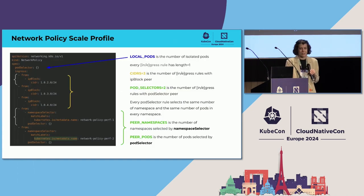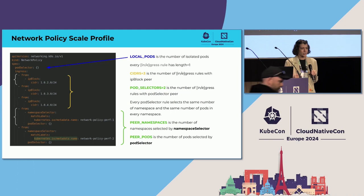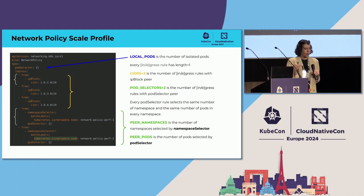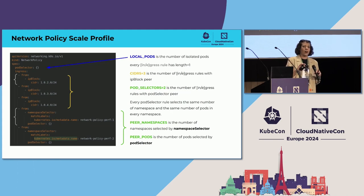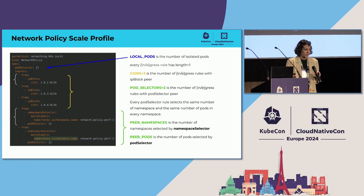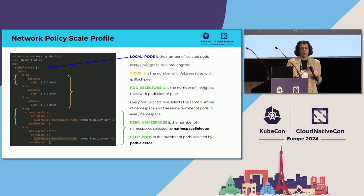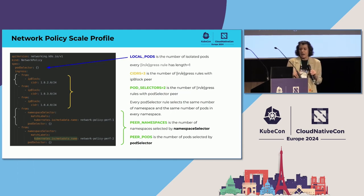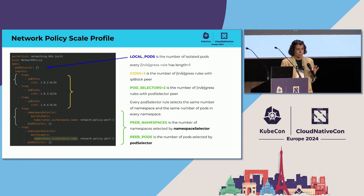We tried to solve this problem by defining a network policy scale profile — a set of parameters that simplifies all the possible network policy configurations while being expressive enough to allow for different configurations. The first parameter is the number of local pods, which is the number of pods that are isolated. We also simplify all generated network policy configs to have just one peer in every rule.